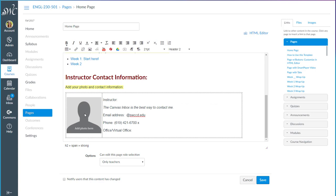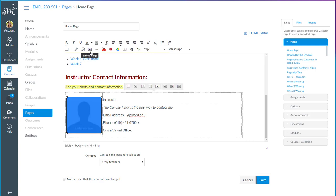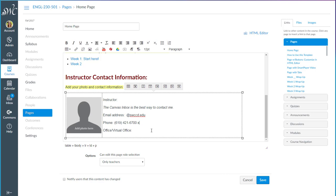You can create your own custom links to various pages in your course. You can add your own photo and customize the fields for the instructor name, email address, phone number, and office or virtual office. You can make this two separate lines if you wish. This is just placeholder text.